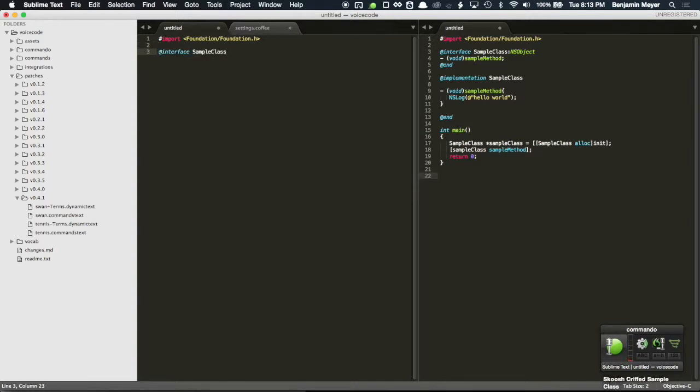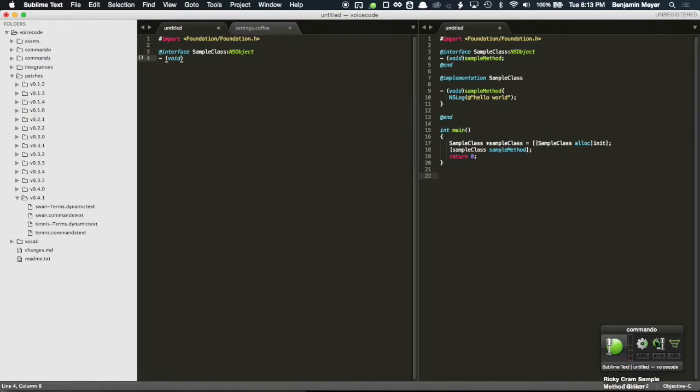Colon tennis object shock hoon deprex void. Ricky cram sample method sinker shock loco end.